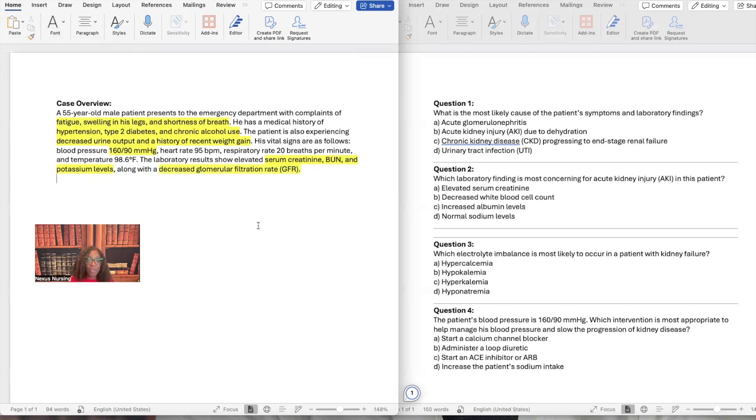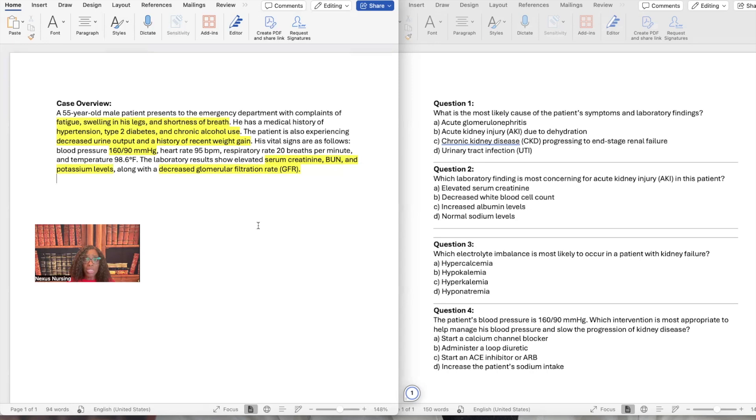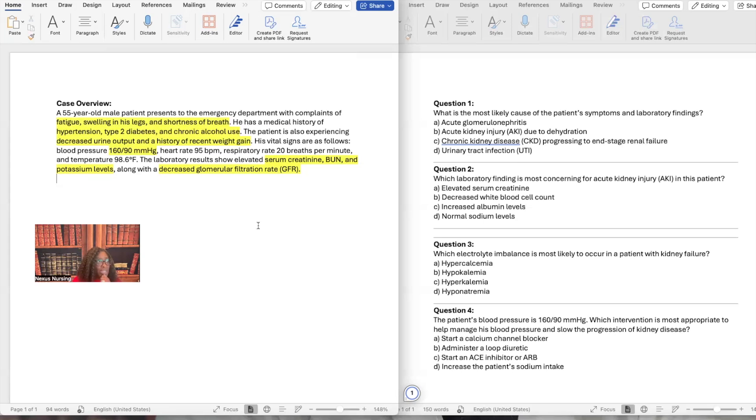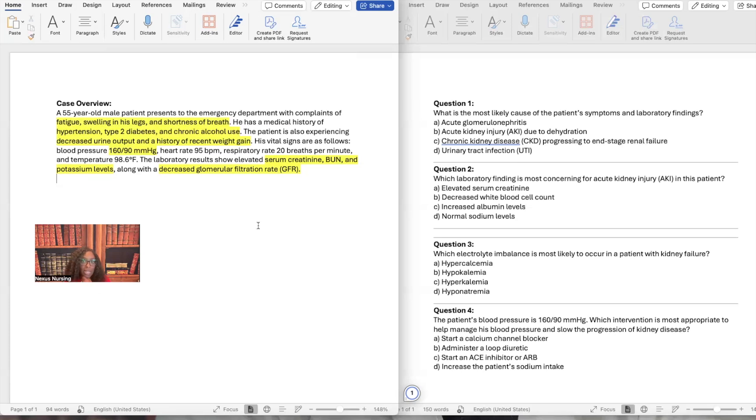Now that we've done that, let's take a look at our questions. The first one, it says, what is the most likely cause of the patient's symptoms and laboratory findings? Here are the options: acute glomerulonephritis, acute kidney injury due to dehydration, chronic kidney disease progressing to end-stage renal failure, and urinary tract infection UTI. Those are the four options. So let's do process of elimination. The first one, acute glomerulonephritis. Well, here's the thing. With acute glomerulonephritis, I don't see anything in this question talking about that patient having protein in the urine, or that patient having dark-colored urine, like cola-colored urine, or coffee-colored urine, or even pink urine, or frothy urine. And all those clinical manifestations that we would see in acute glomerulonephritis, we're not seeing that here. So I don't think that would be the answer.